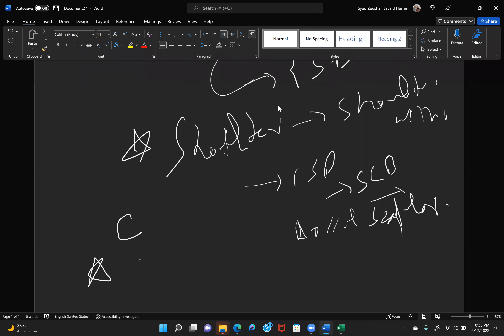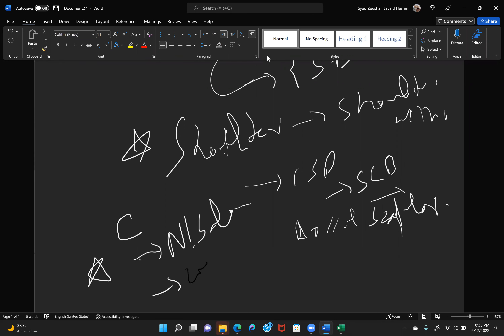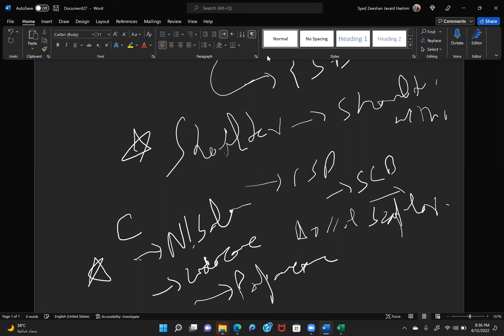First, stop giving the drug. Do not pull out the cannula — it should stay inside. Flush with normal saline and give lignocaine. If there is vasoconstriction, you can also give papaverine. Since IV lines are usually in the upper limb, you can perform a stellate ganglion block.